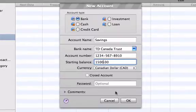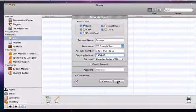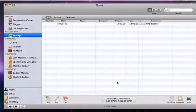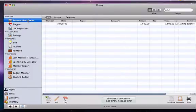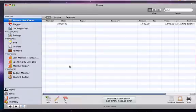Now that our bank account has been added, let's add a transaction to see what happens. In the transaction center, click on the add button in the lower left part of the window.